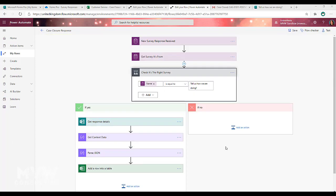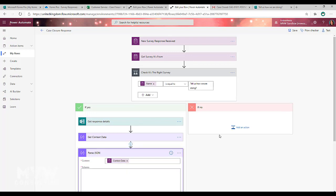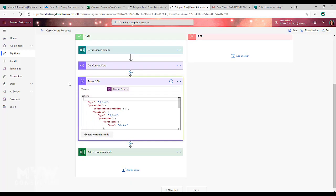Okay, so now we are back on our flow. The next step we're going to do is we're going to add a step for parse JSON. So with that, the content is going to be again that context data.